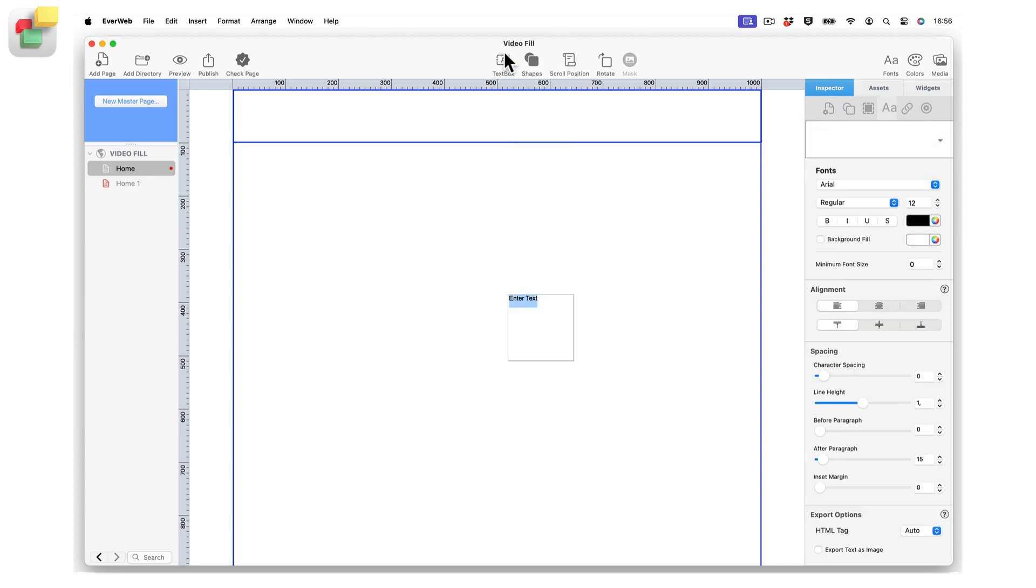To use video fill, simply add an object to your page, such as a shape or text box, then go to the Shape Options tab in the Inspector window.